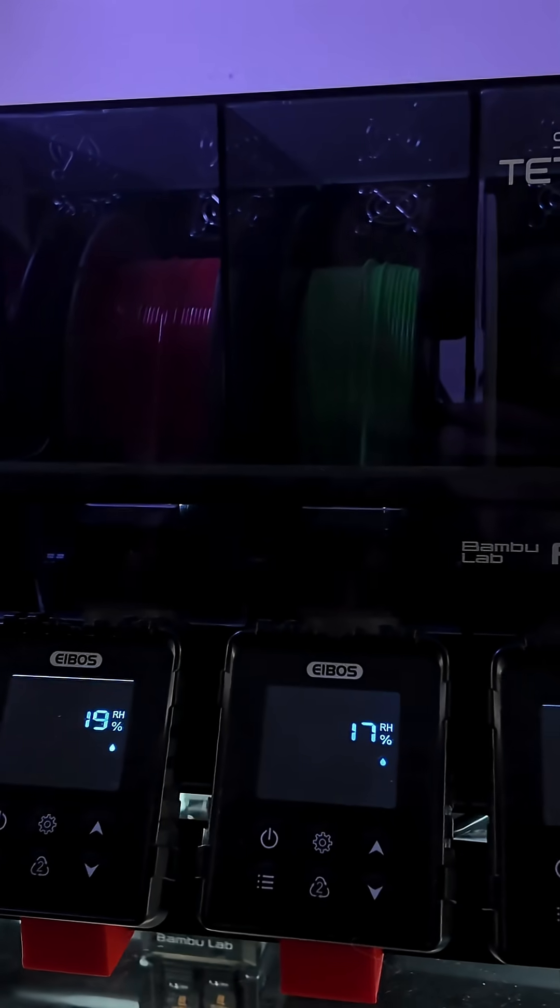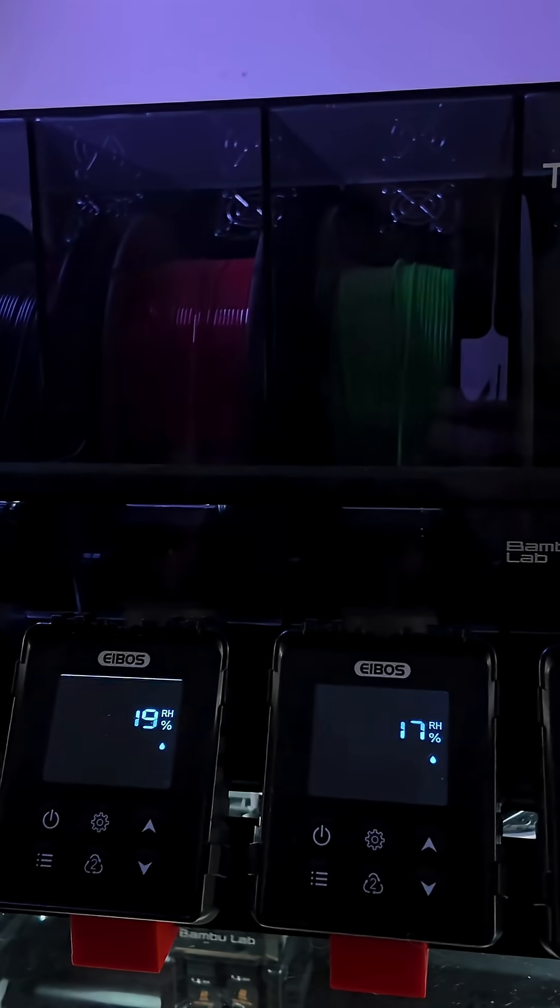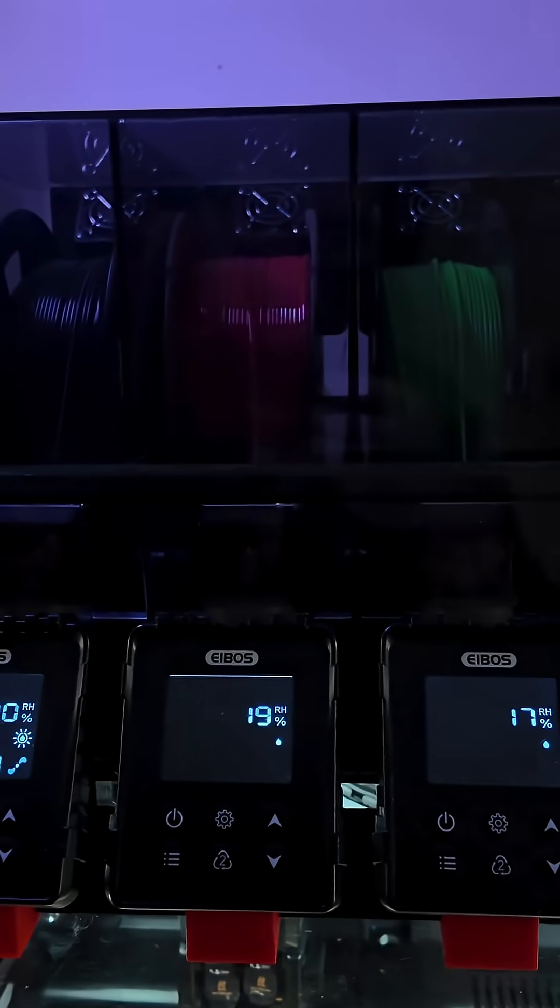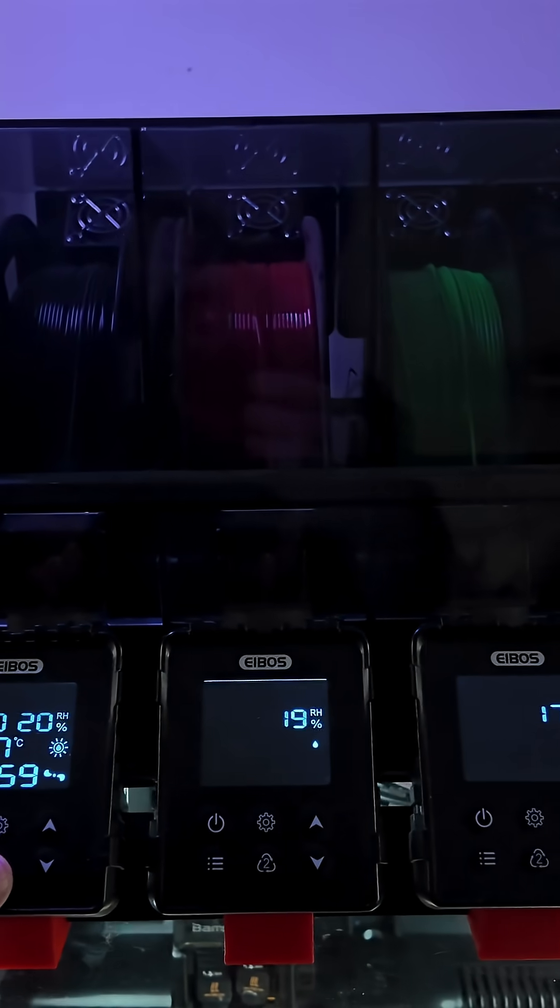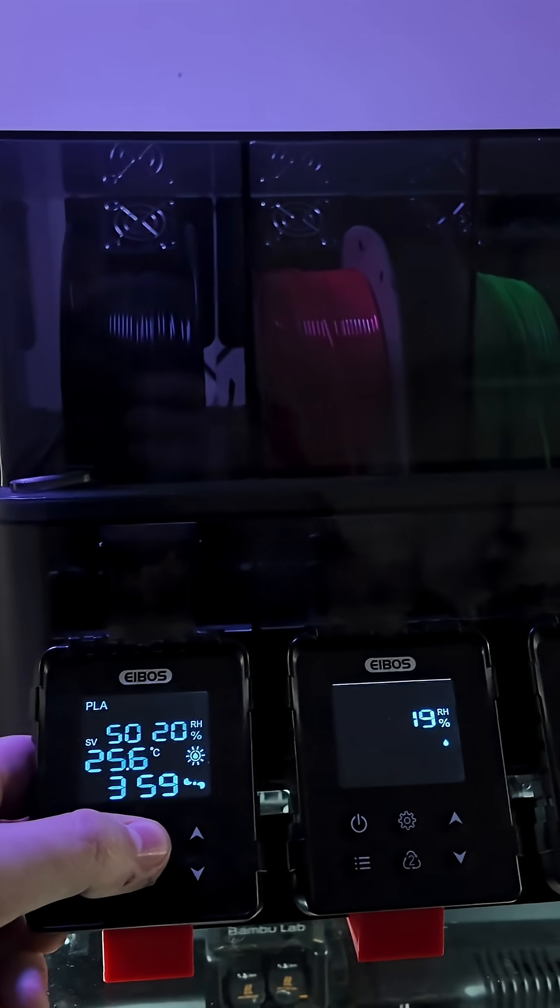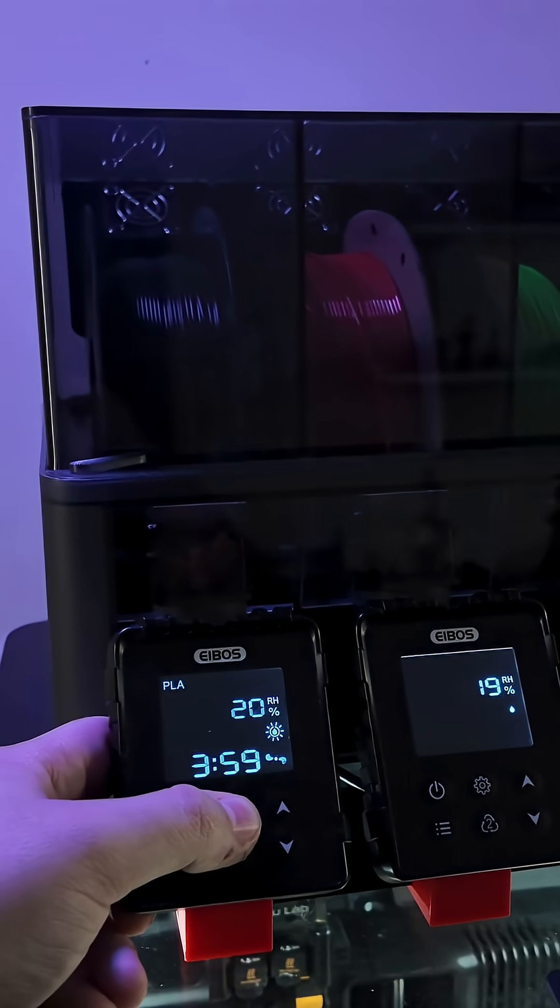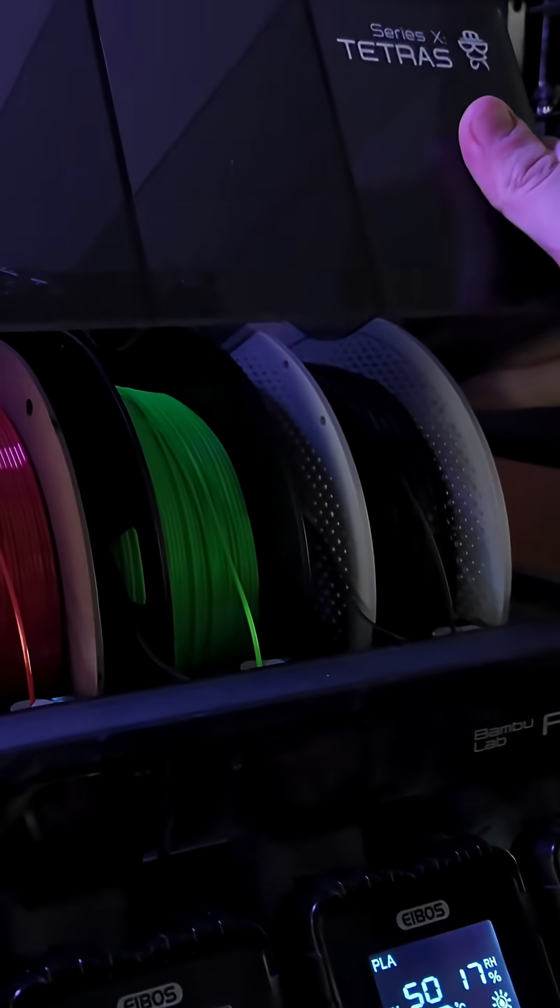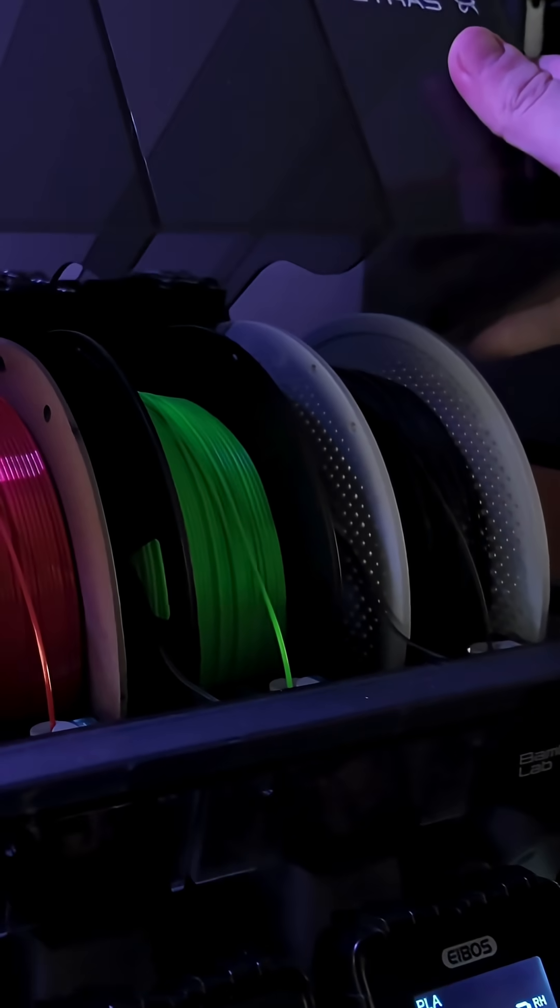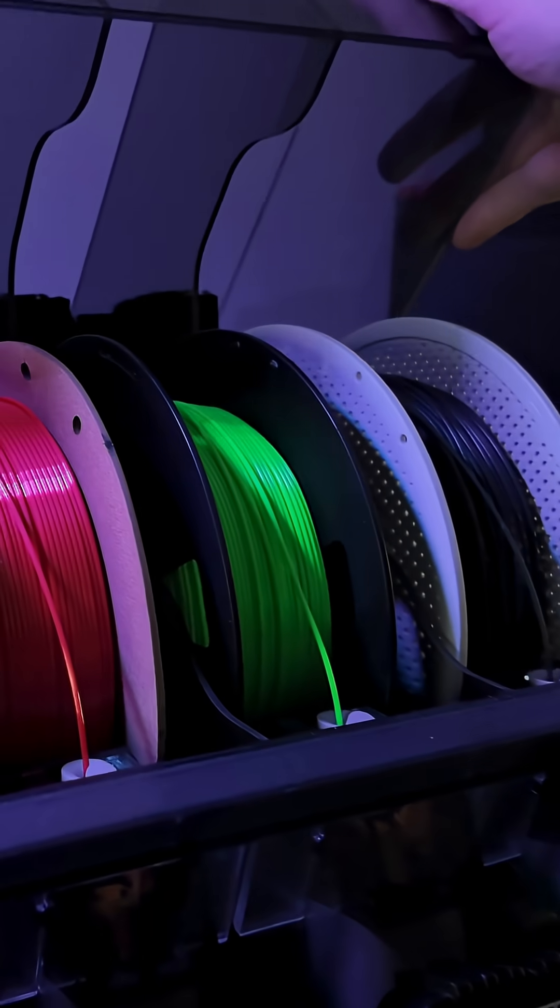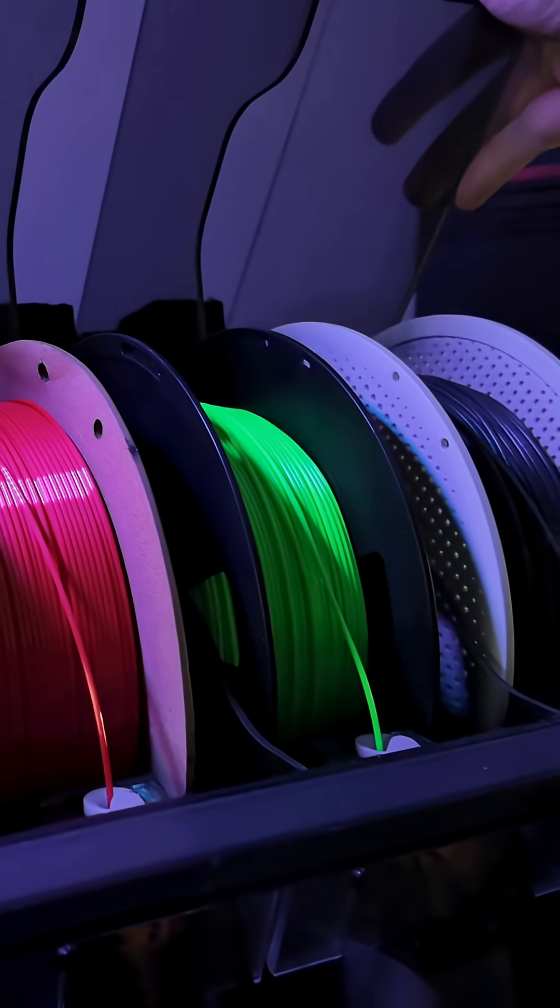The iBoss Dyas and Tetris are bolt-on kits for the original AMS, offering two or four independently controlled drying chambers. Installation takes less than half an hour, requires no permanent modifications, and uses existing screws, making it entirely reversible.